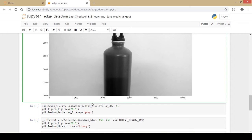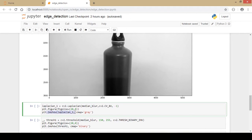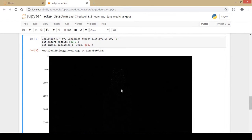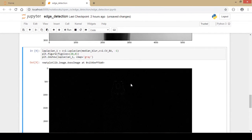Next I apply Laplacian edge detection using the cv2.Laplacian function. The first parameter is the median-blurred image, the second is the data type — an 8-bit unsigned integer — and the next parameter is the depth of the output image, set to minus 1. Running this code, the output is not very satisfactory; only a small white edge at the cap of the bottle is detected.